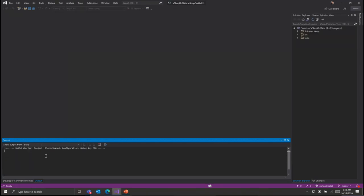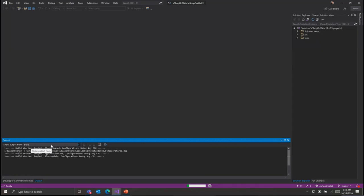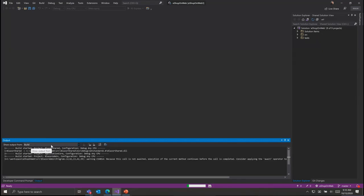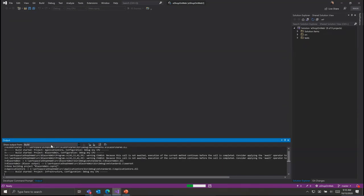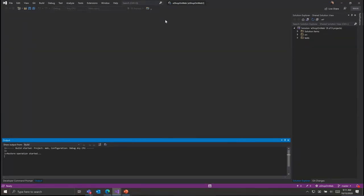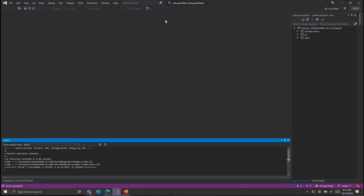Development in Codespaces is familiar and consistent with the inner loop of development on a local environment. Here we're building the application to get started and see this simple application running inside of a Codespace. While the UI is rendering locally for Visual Studio, all the heavy lifting is being done inside of the Codespace.